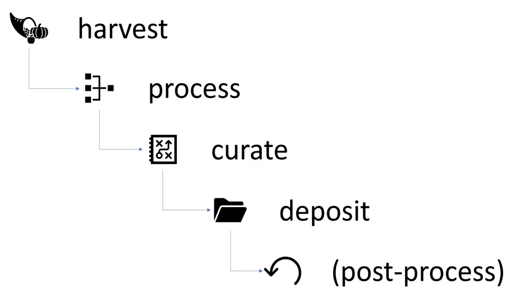All five steps are extensible through plugins so that you can add new sources to the harvesting step, new merging strategies and processing logic to the processing step, new integrations with systems that can help you curate the metadata and the software publication in the curation step, new publication platforms and instances in the deposit step, and new post processing steps, for example, writing metadata back to the source code repository in the post processing step.